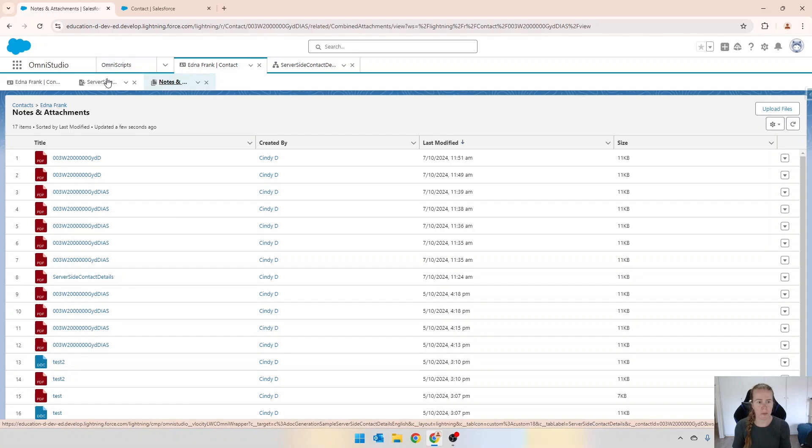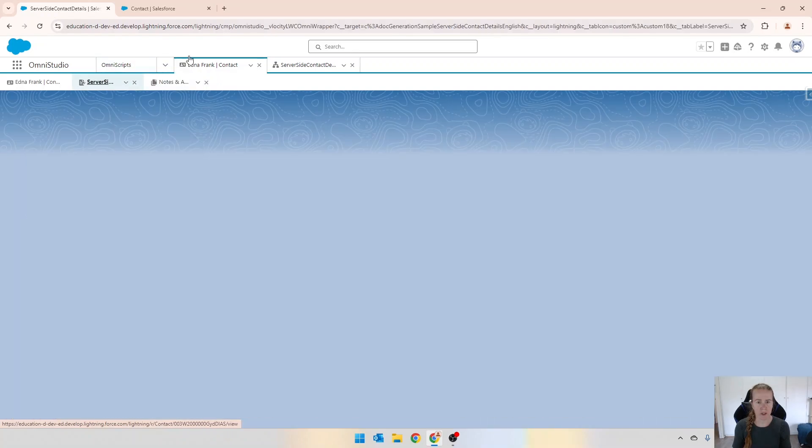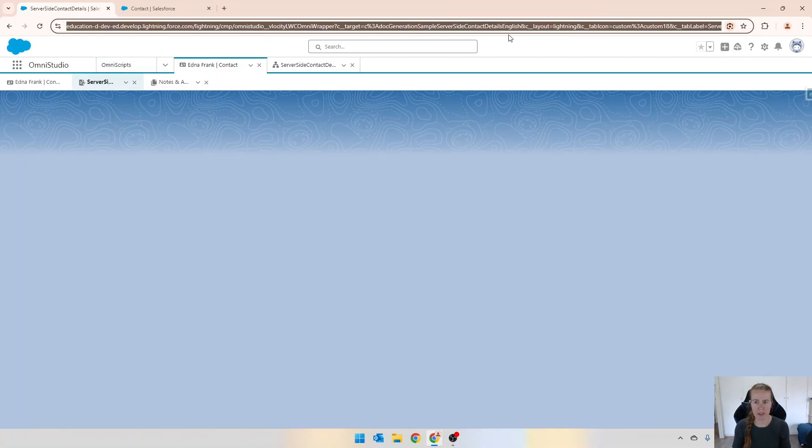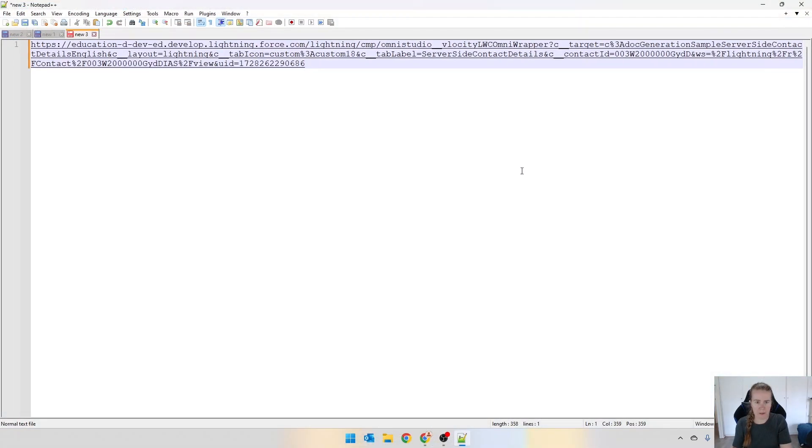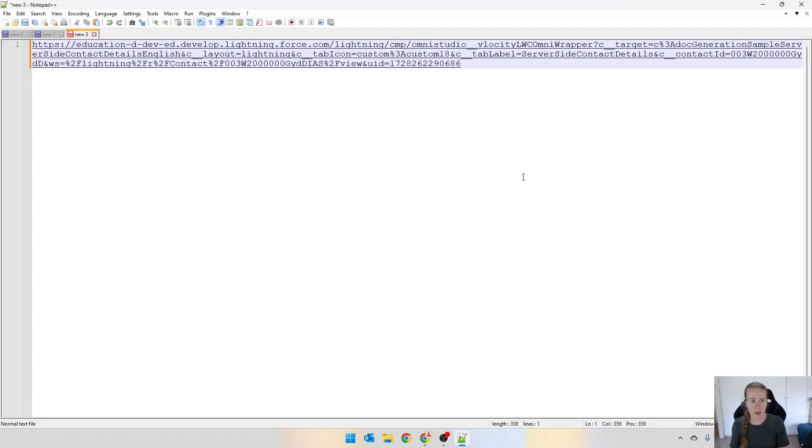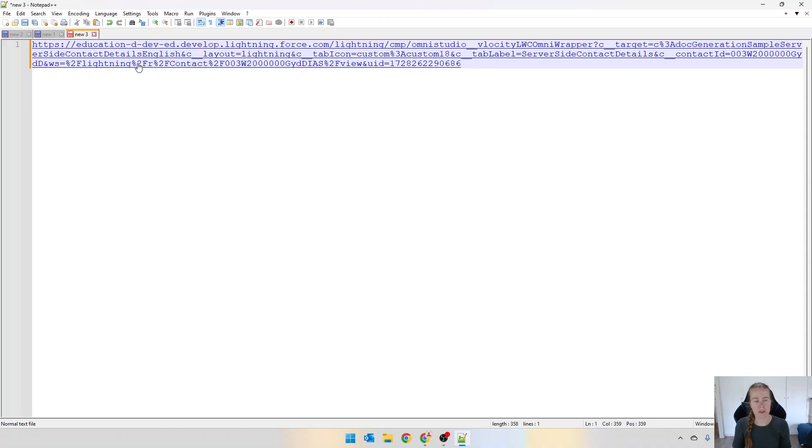One important thing I want to show you in this URL at the top - if we just copy that to notepad and I'll zoom in so you can see, we have this variable over here called ws and you can see that ws equals lightning.